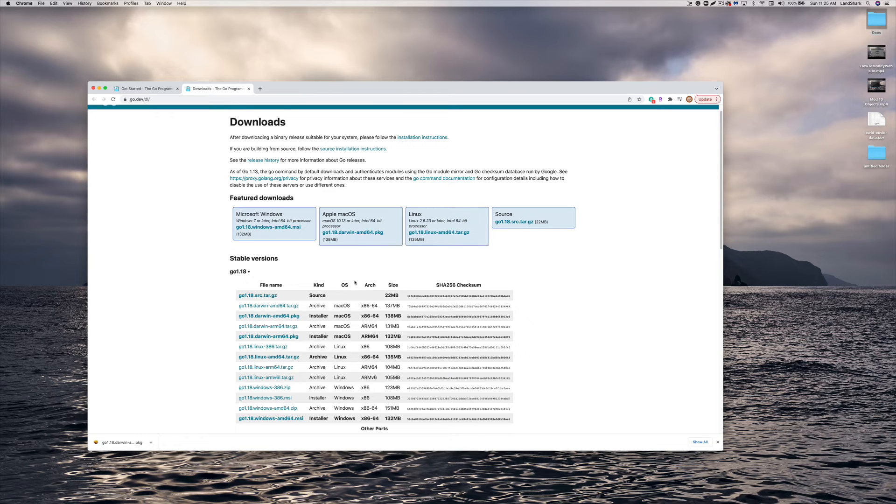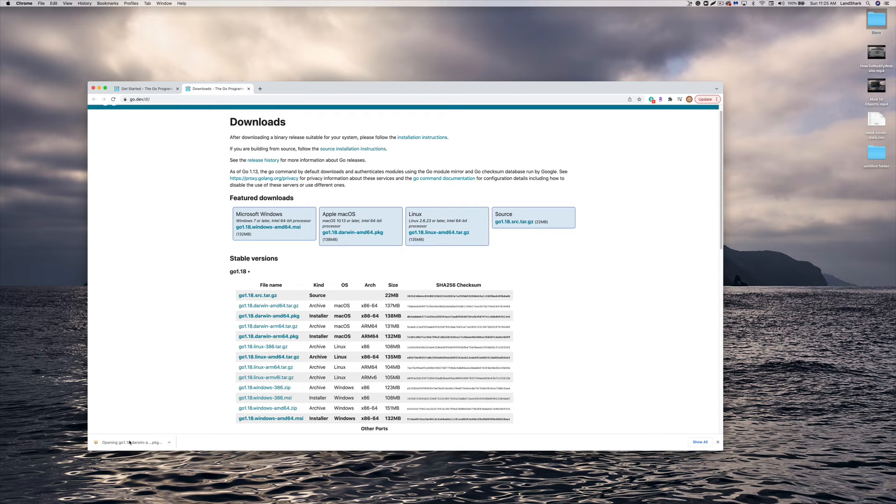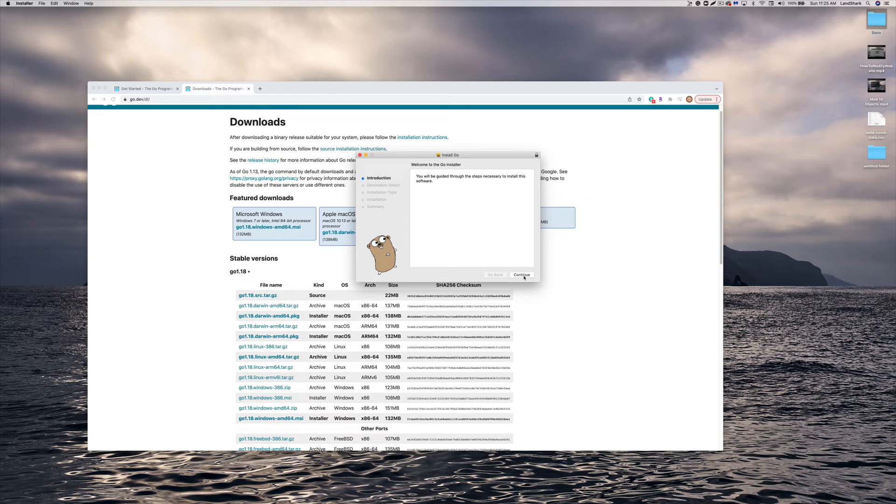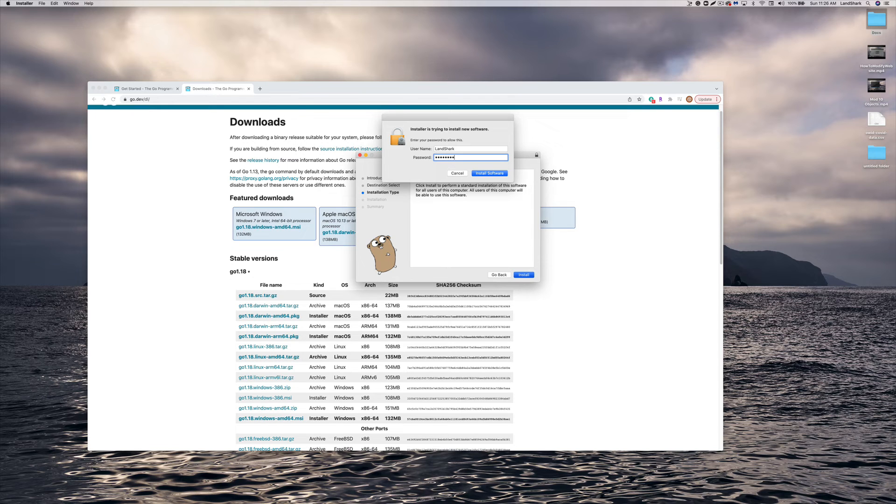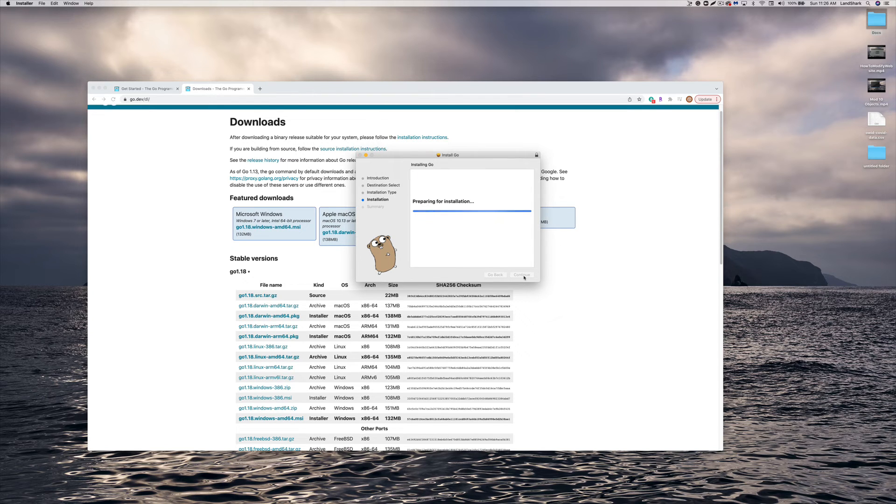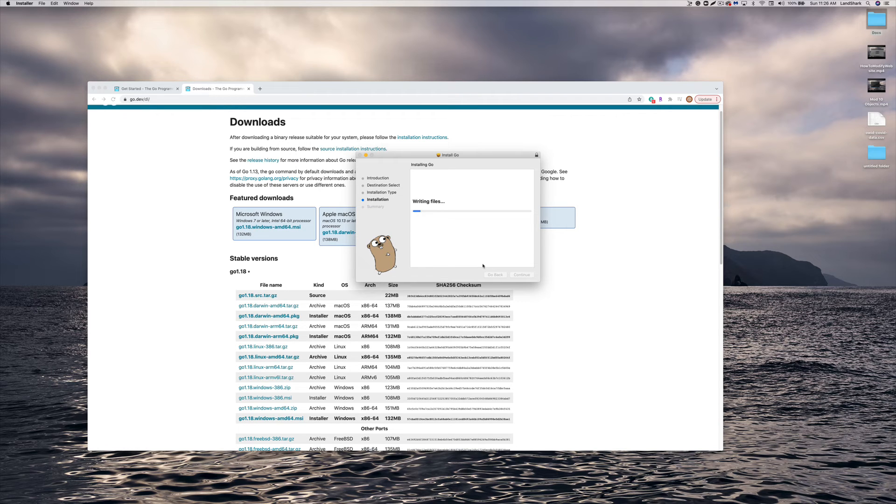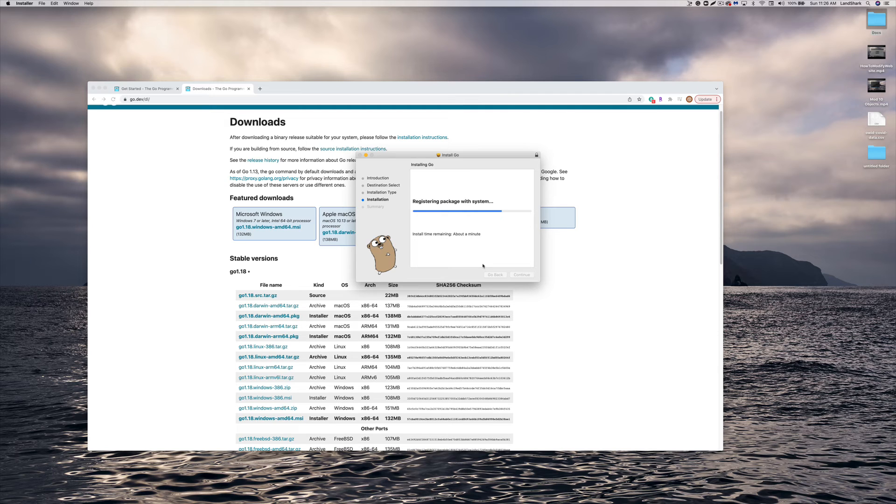So let's just open this up and walk through the guide here. Installation, validating, writing files. Almost completed here. Running a package.